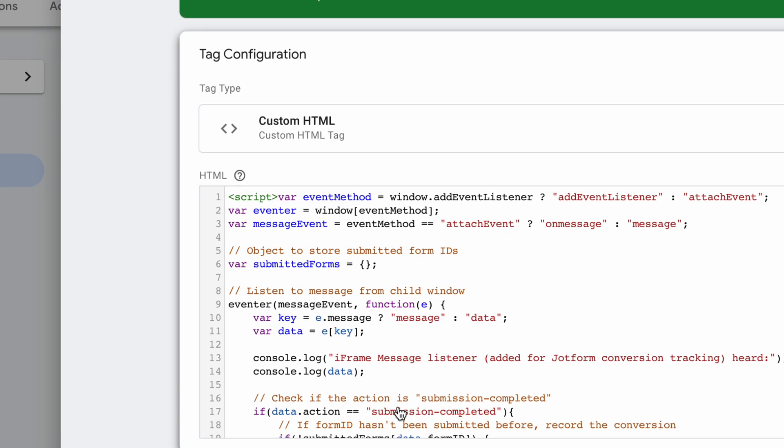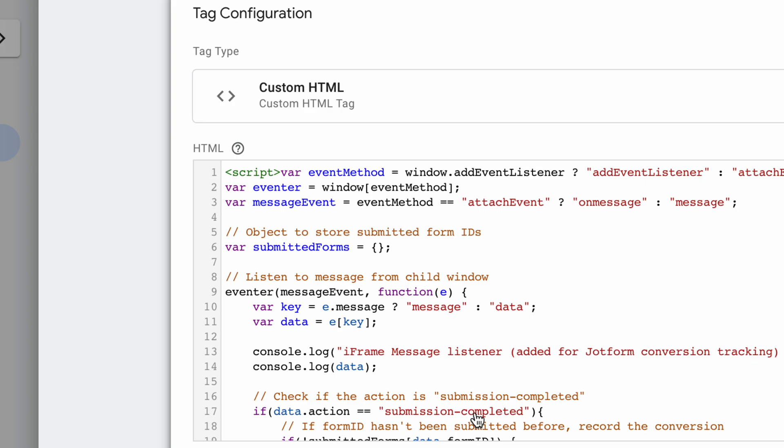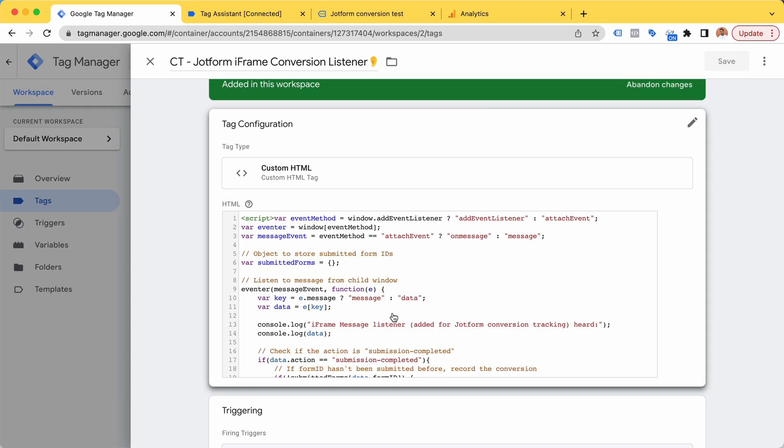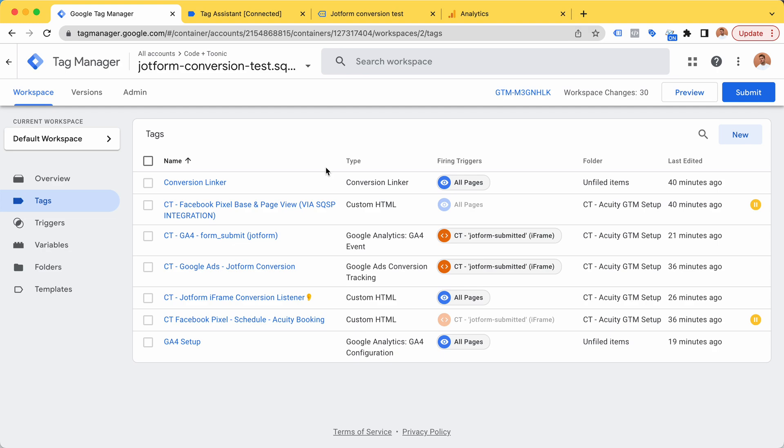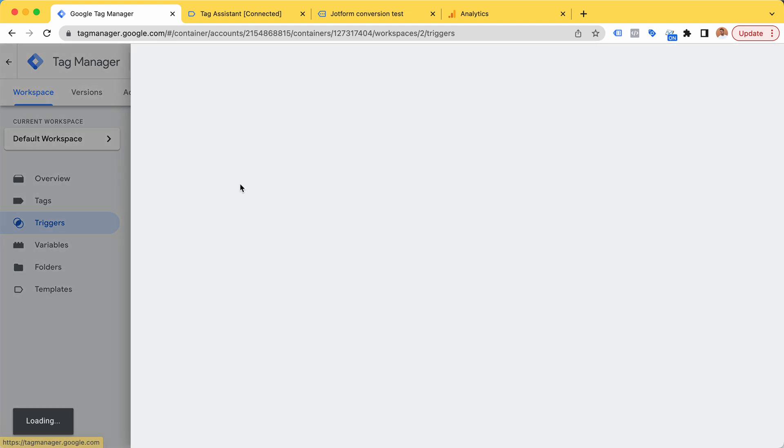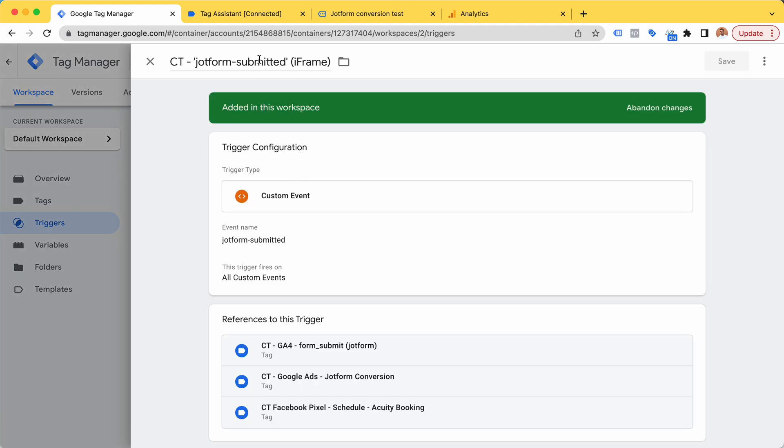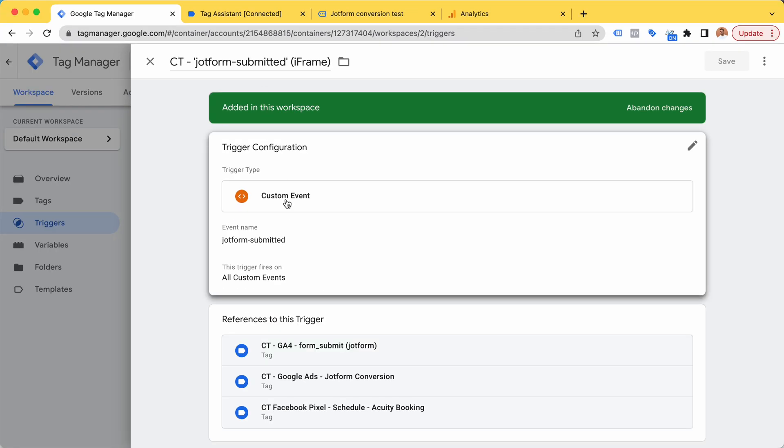If we hear a submission completed, which is the thing that JotForm tells us, then we will fill up our data layer and trigger a custom event. I call this custom event JotForm submitted, so I created a custom trigger for it to trigger on all of those custom events.